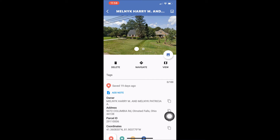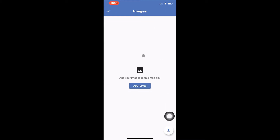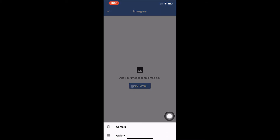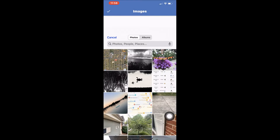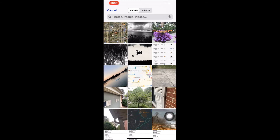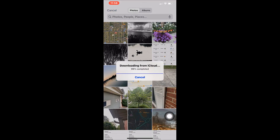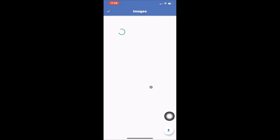At the top of the page you will see the ownership information. Next to that information is a white image icon. Tapping this icon will allow you to see any images you have added to this saved location. You can also upload new images by tapping the upload icon in the bottom right of this page. Remember, you can upload up to 5 images per saved location.